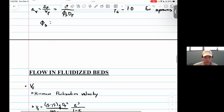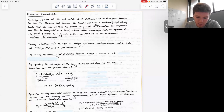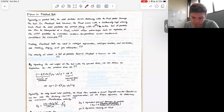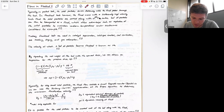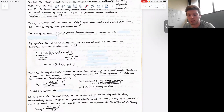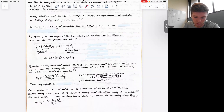Now Ian will take over for fluidized beds. Hello, my name is Ian Walsh. In packed beds, solid particles are stationary while fluid passes through them. In fluidized beds, however, the fluid moves at high velocity, carrying solid particles along with it. The entire bed of particles is then transported as a fluid, which offers advantages such as agitation of solid particles to maintain uniform temperatures under highly exothermic conditions. Common examples of fluidized beds are catalyst regeneration, solid-gas reactors, coal combustion, ore roasting, drying, and gas absorption.